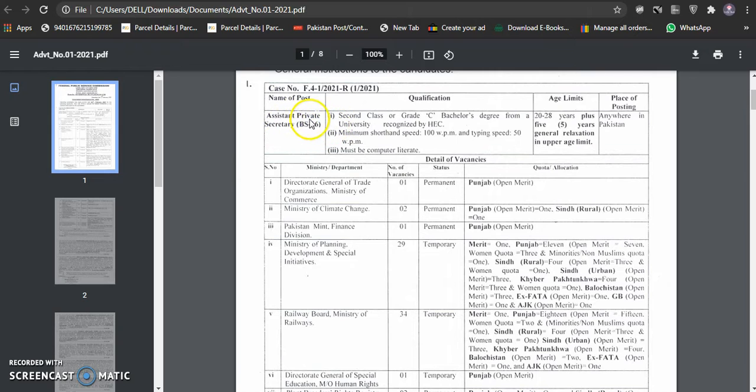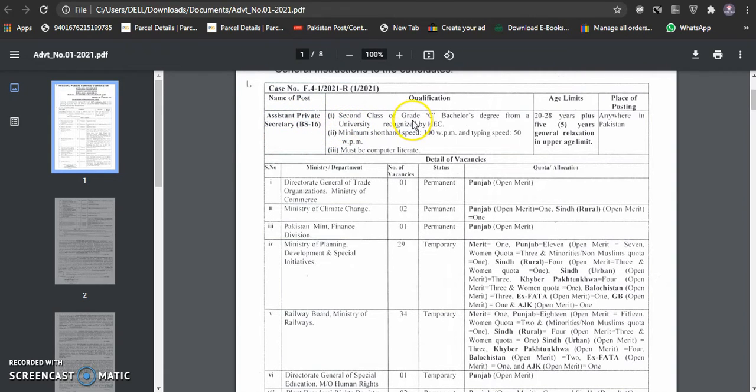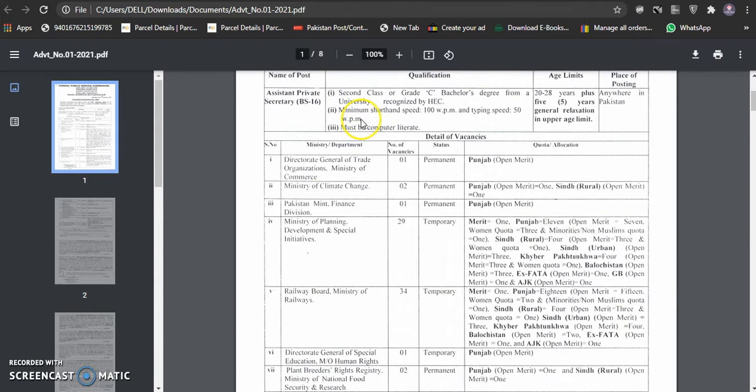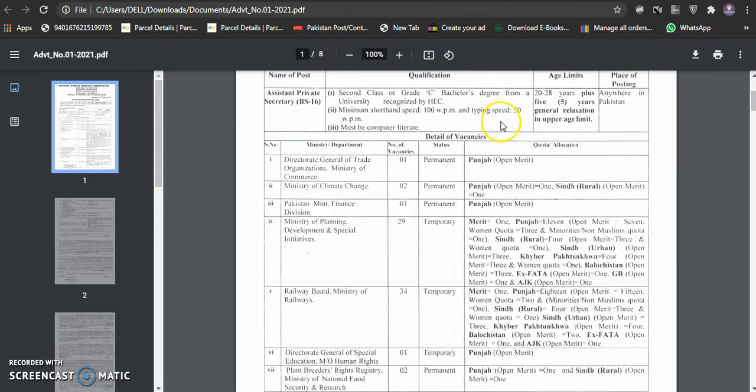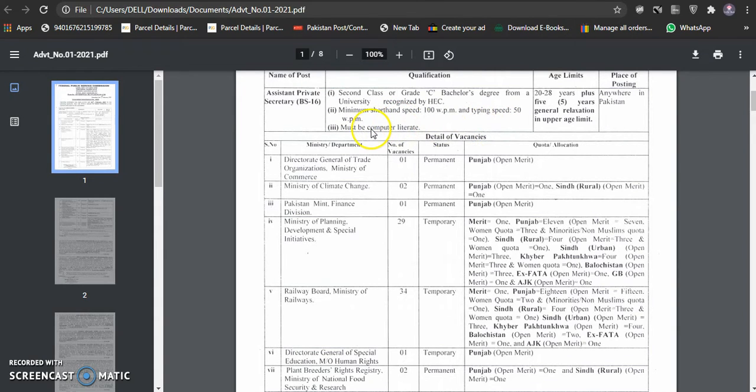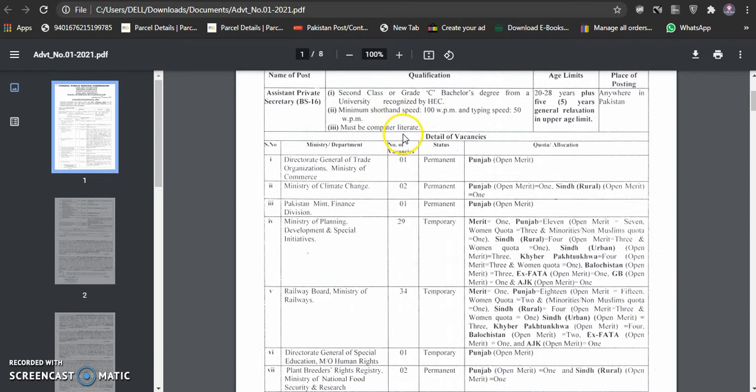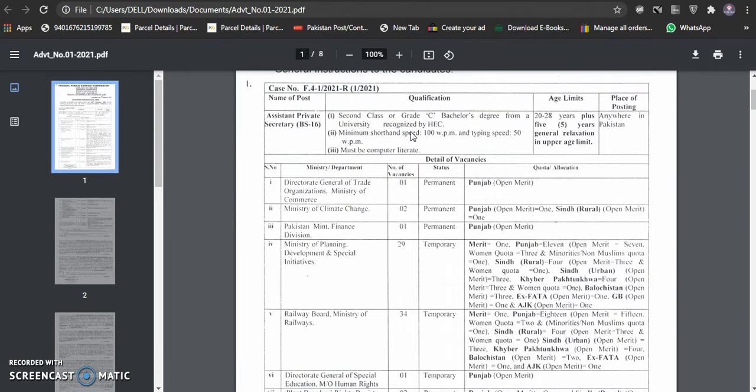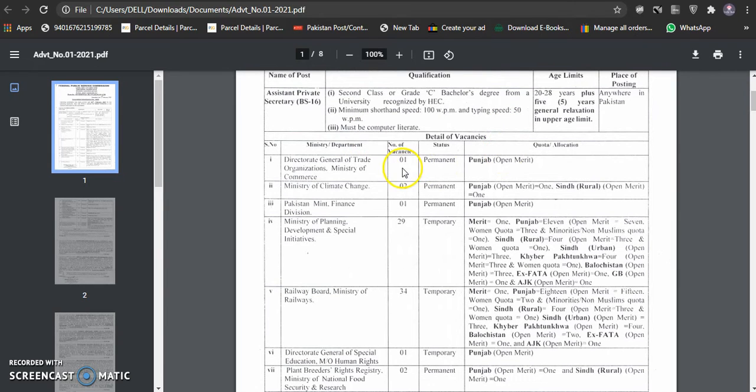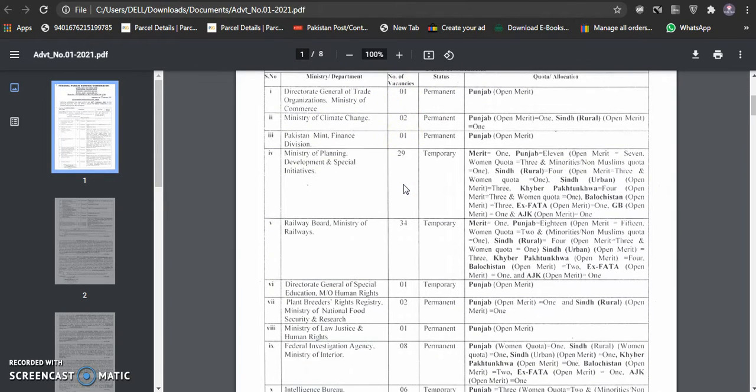This is the assistant private secretary. The second class is grade C, bachelor degree. We can apply graduation. But minimum short hand is 100 words per minute typing speed, 50 words per minute. This is short hand is 100 words per minute. Must be computer literate. After that, this is the number of vacancy. Ministry of climate, Pakistan.